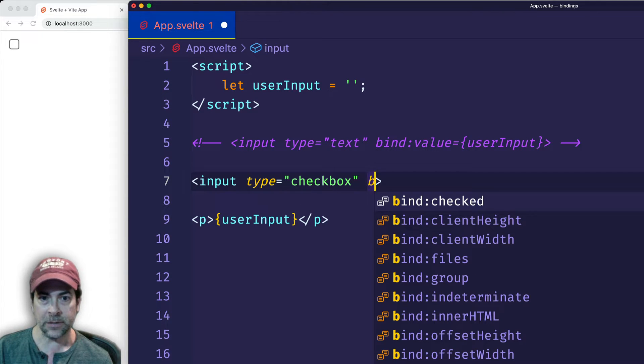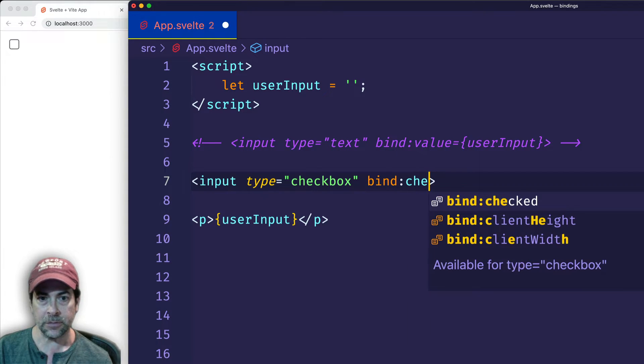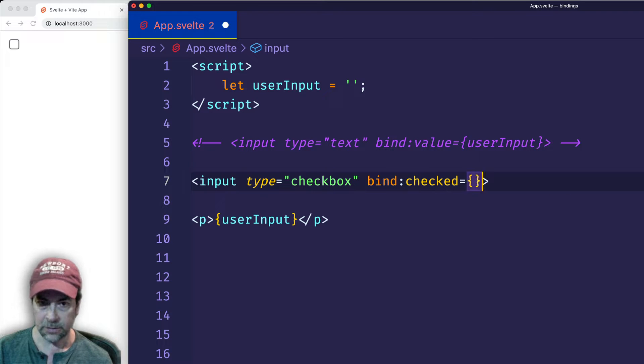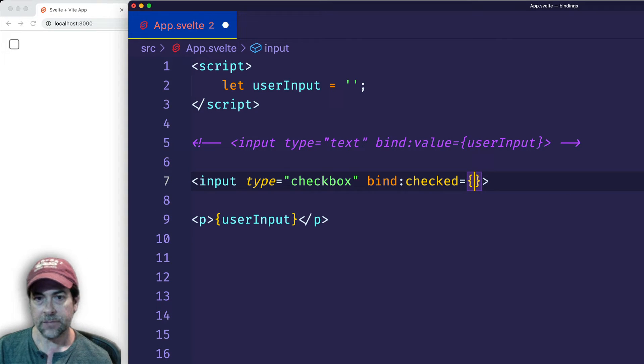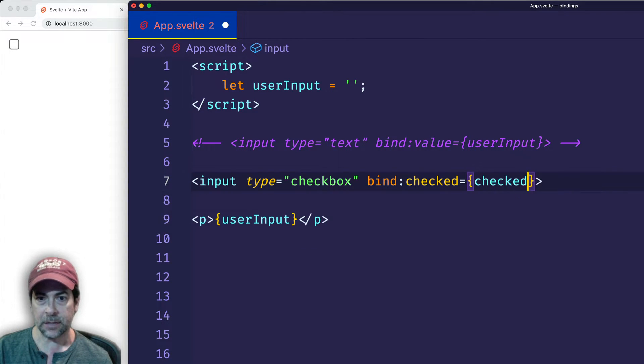So this is more of a toggle type situation. Here, instead of binding to value, we're going to bind to checked. And again, we're going to set this to a variable. And instead of calling it userInput, let's call it checked.